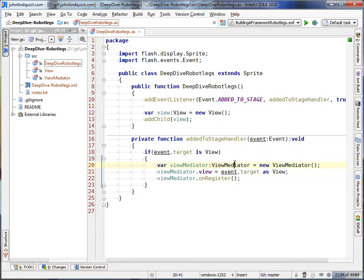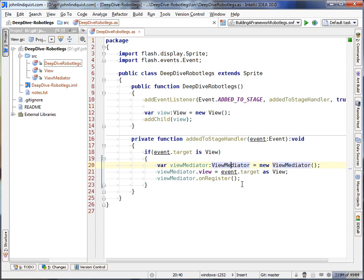OK, now that we have a mediator being created when we figure out that it's the view that's getting added to the stage, let's change that so that the mediator is created only if it maps to the view that is being added to the stage, rather than just casting it as the view mediator.